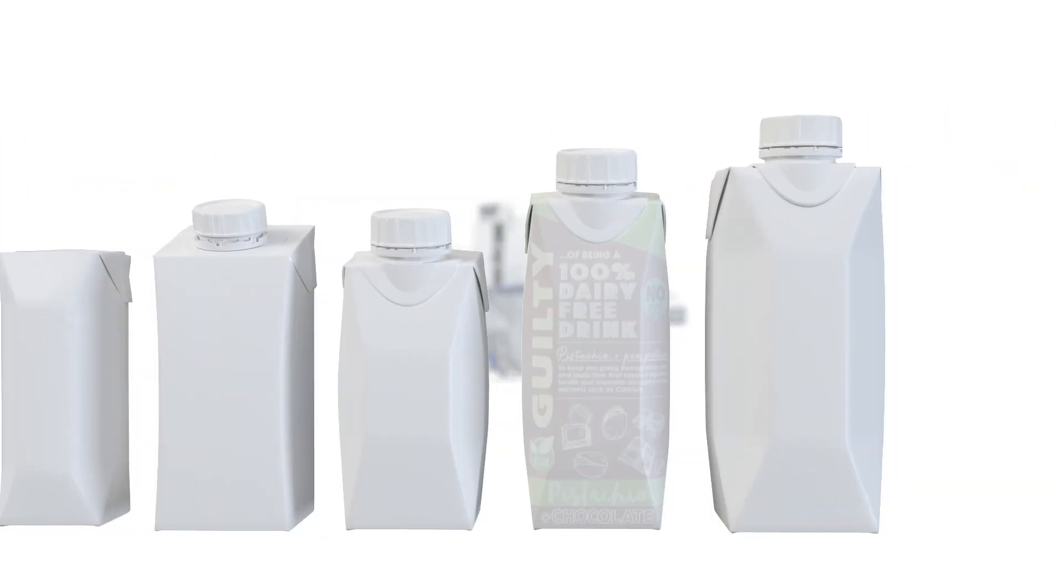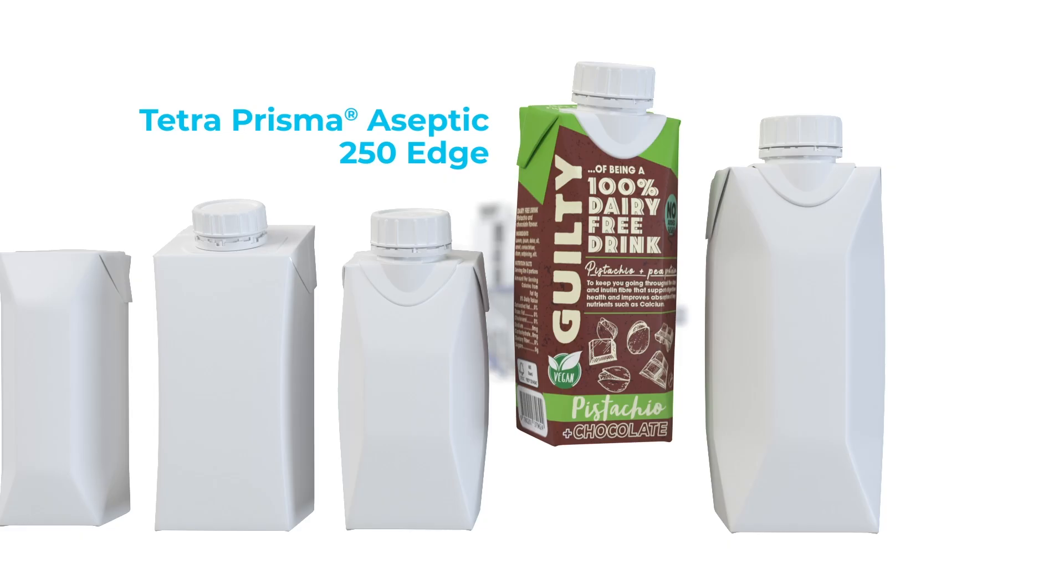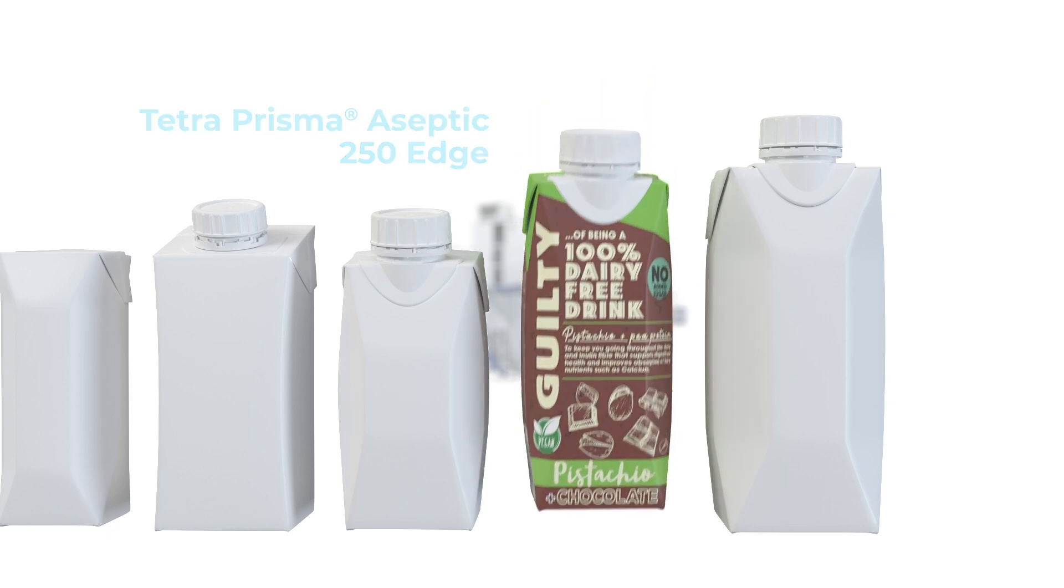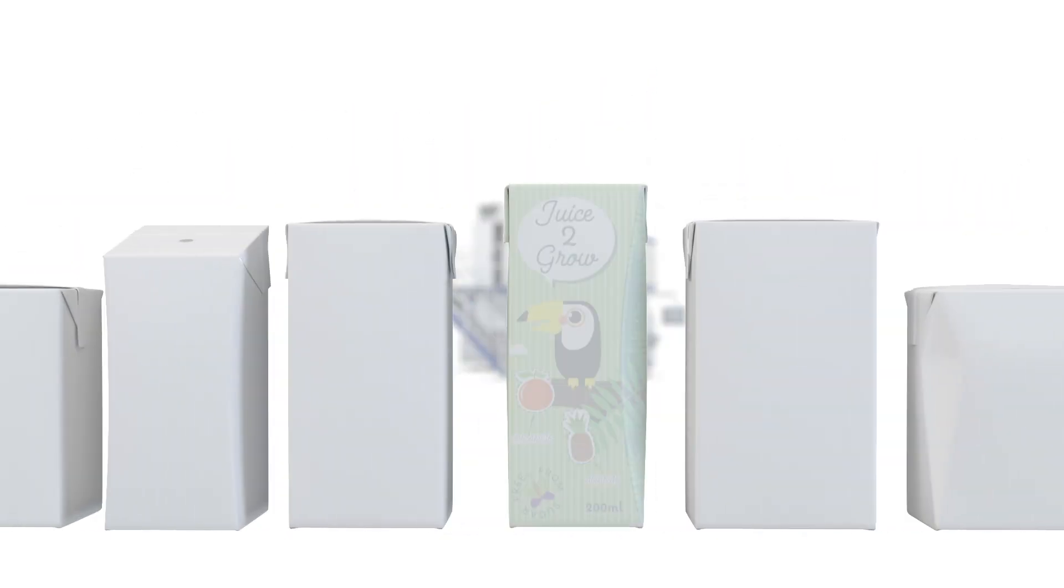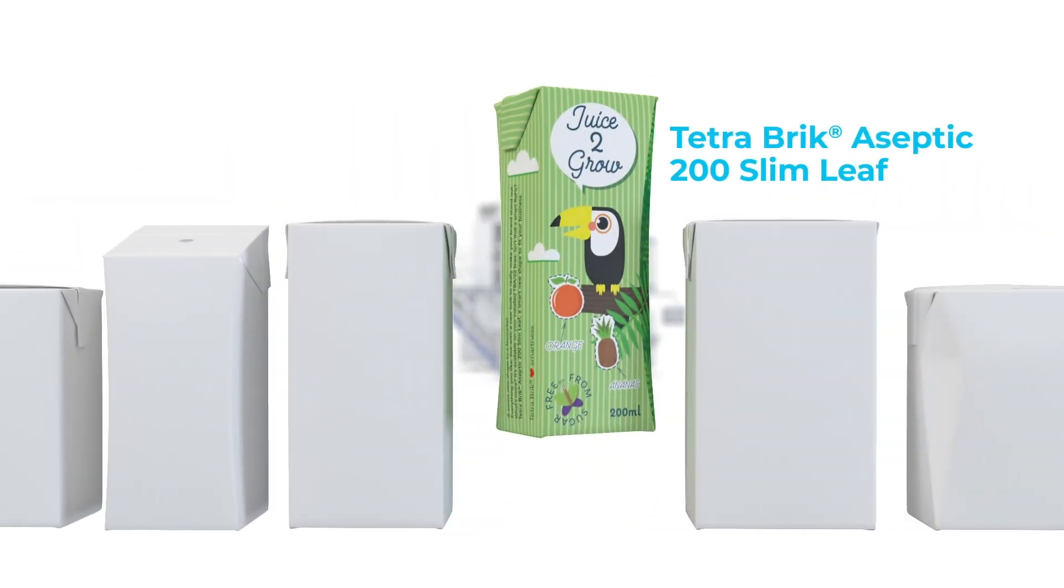Or you'd like to run protein shakes or plant-based drinks on Tetra Prisma Aseptic 250 Edge with Dreamcap 26 or switch to a straw. Or if you're interested in producing kids' drinks in Tetra Brick Aseptic 200 Slim Leaf with Straw.